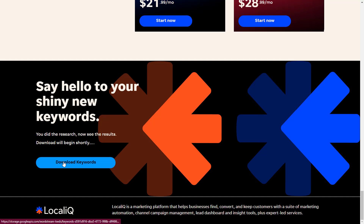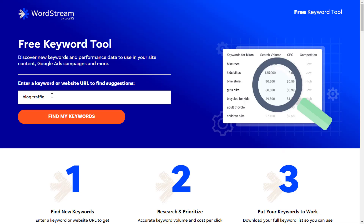Before I end this tutorial, I want to show you something awesome you can also do with this tool. So let's go back. You'll notice that we typed in a keyword, but if you read what is written here: 'enter a keyword or website URL to find suggestions.' That means you can literally spy on your competitor — you can see the keywords that they are ranking for.